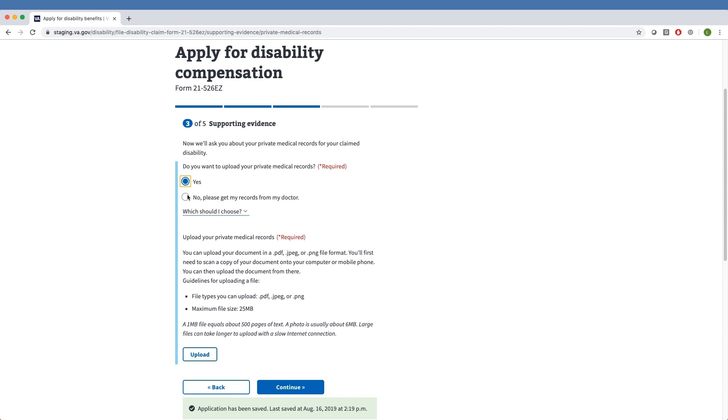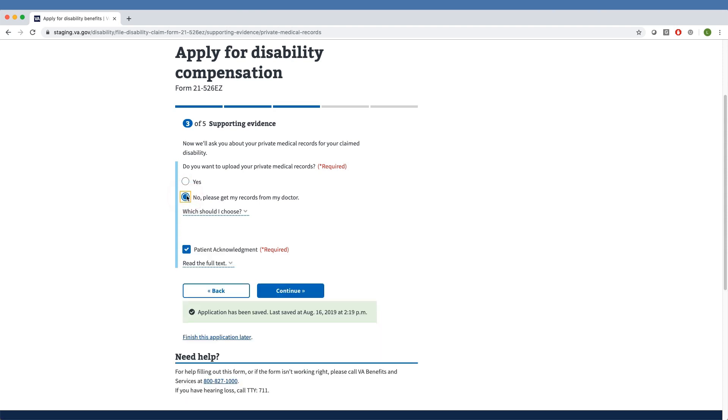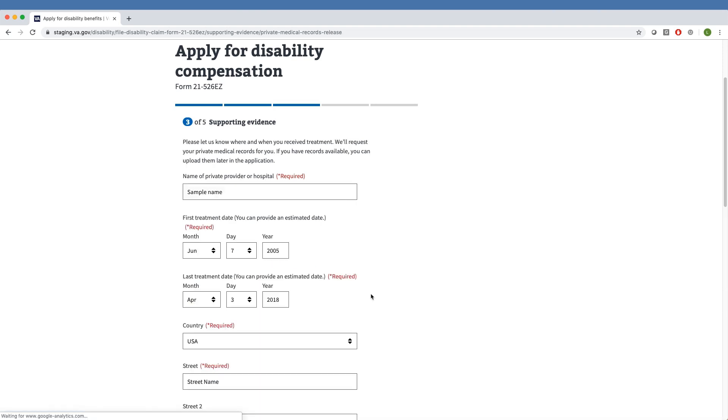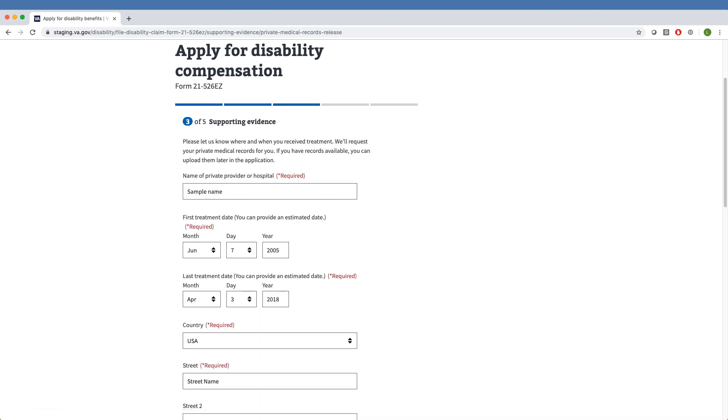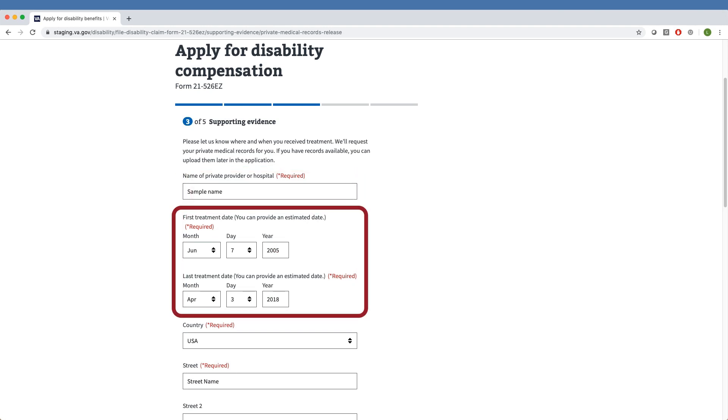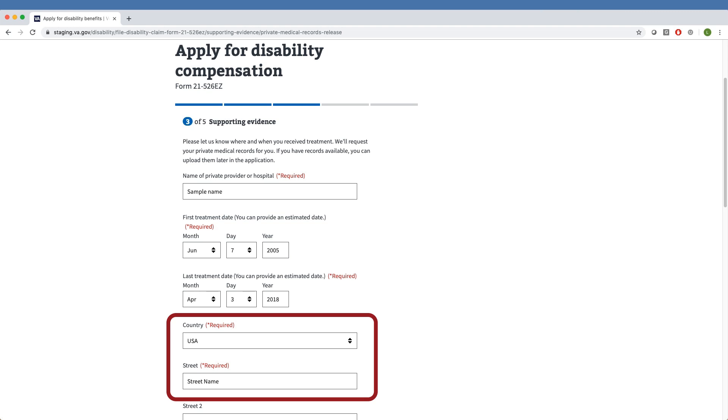the Veteran must specify the document type by choosing from a drop-down menu. Having clicked No, the Veteran moves forward to provide information about where and when they received treatment. Veterans must name the private providers or hospitals that provided treatment, the first and last treatment dates, and the addresses of the medical providers.